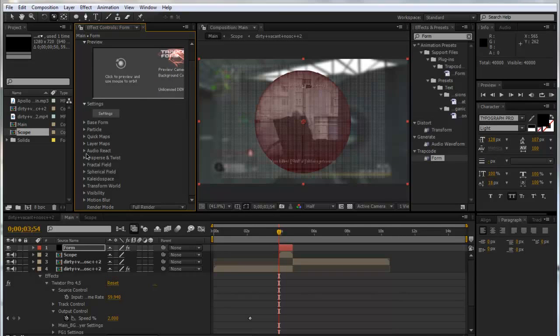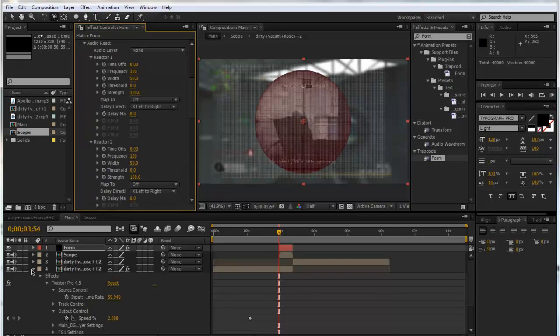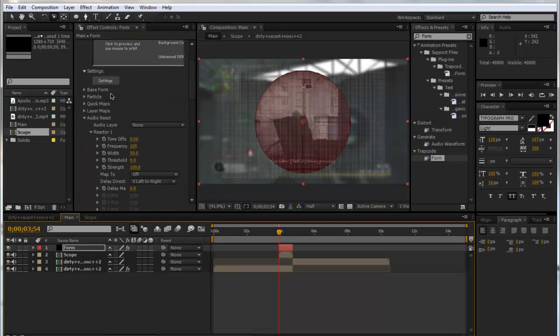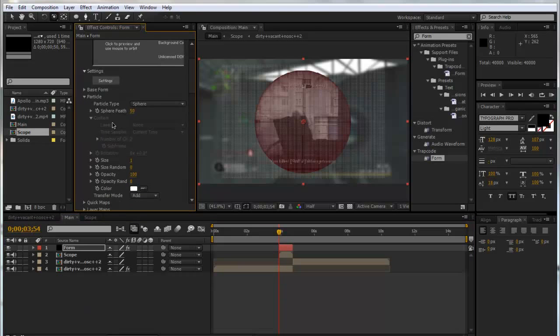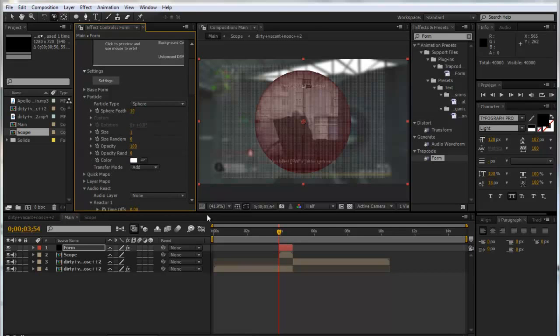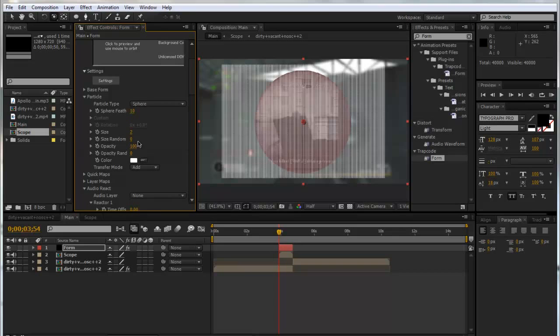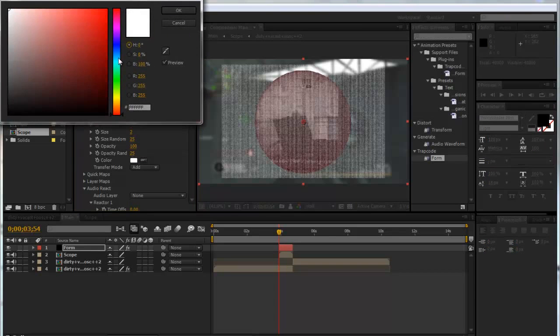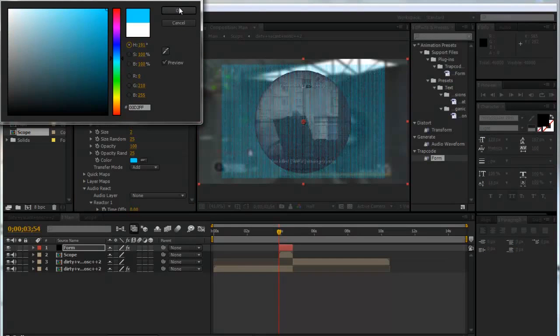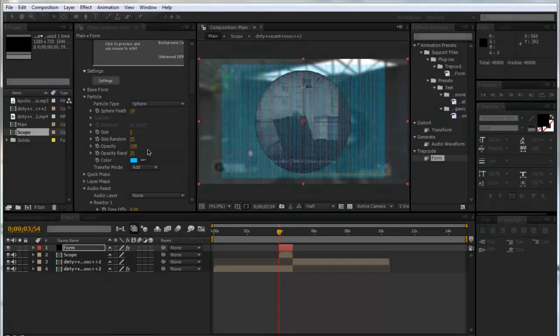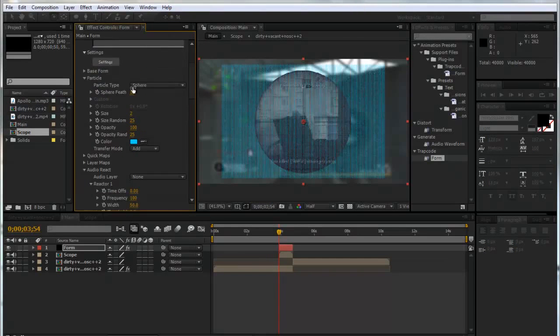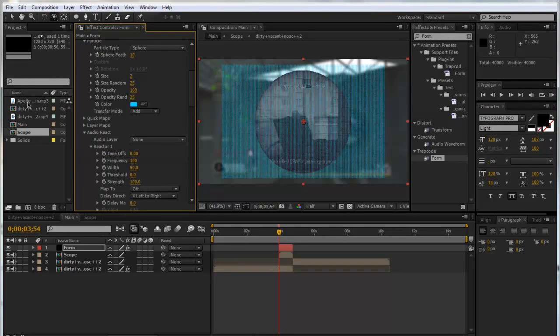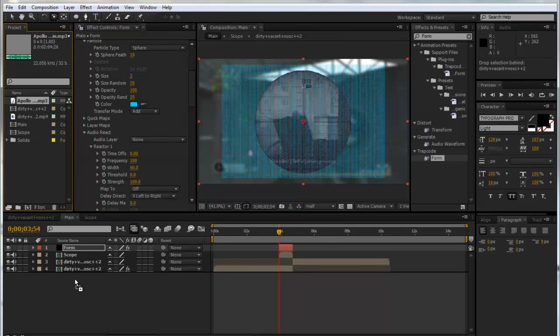We'll go to the Particle tab and change the feather to about 10 and make the size 2. We can put up the size randomness to about 25 and the same with the opacity. Make sure your transfer mode is Add. You can pick any color you want—for now I'll just go for a nice blue. That's looking good.